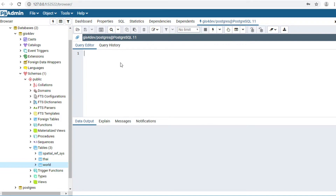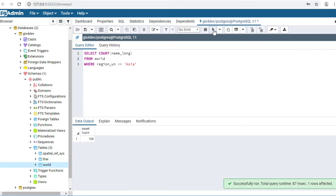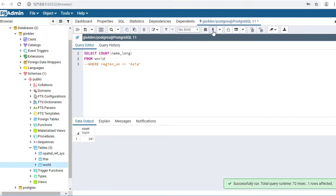COUNT function. For example, I would like to count countries that are not located in Asia. SELECT COUNT(name_long) FROM world WHERE region_un != 'Asia'. Click Execute. The number of countries not located in Asia is 188. I comment out the WHERE clause and click Execute — it returns 241 countries total in the world.